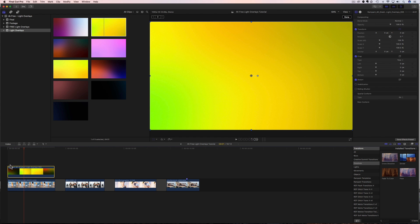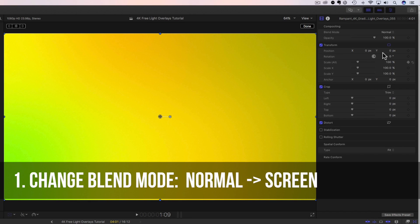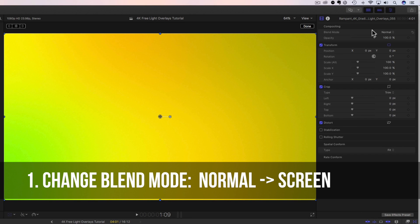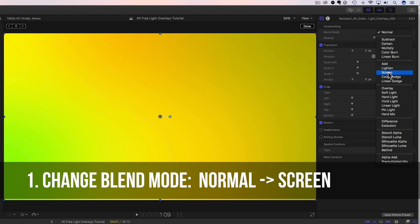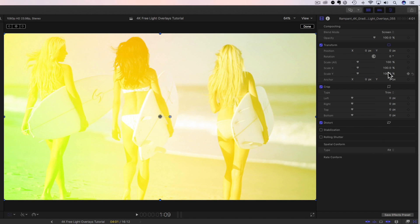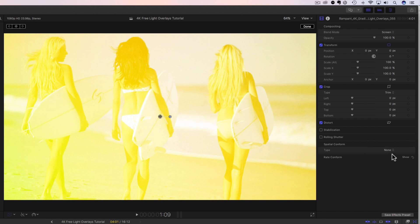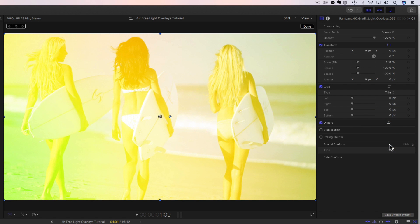Now, we have to blend this footage in. How do we do that? So we come up here to our inspector. We change the blend mode from normal to screen, and that's it. The very next thing we have to do is we have to come down here and look at the spatial conform. Right now, it's set to fit. You can set this on fill, which is going to fill our HD frame. Or if you're interested in the 4K size, you can set this to none. We're going to keep this at HD right now, and then I'm going to show you how the 4K works in just a second.